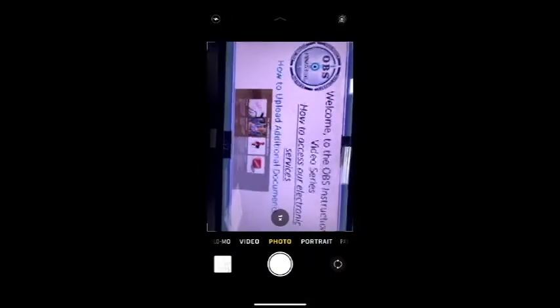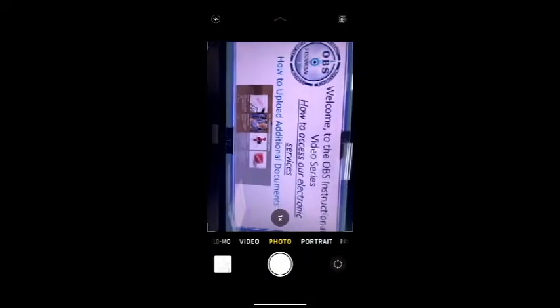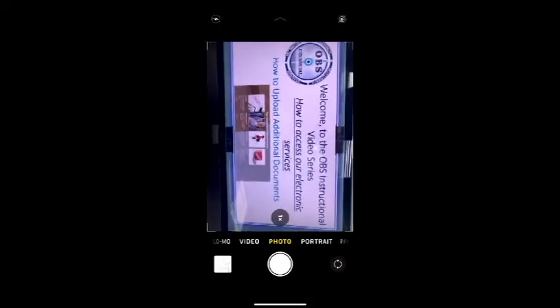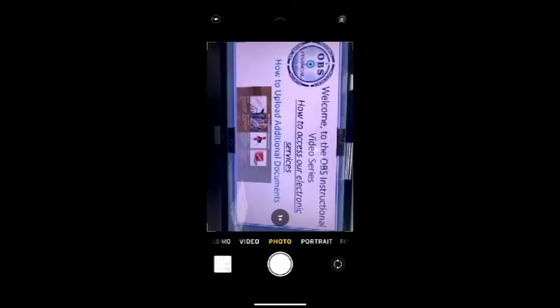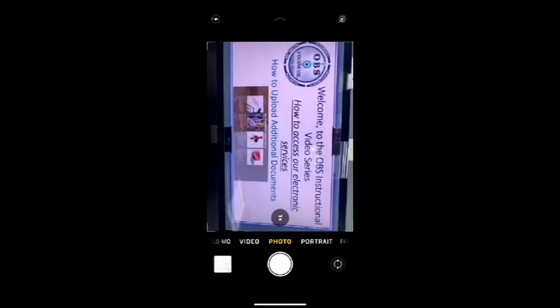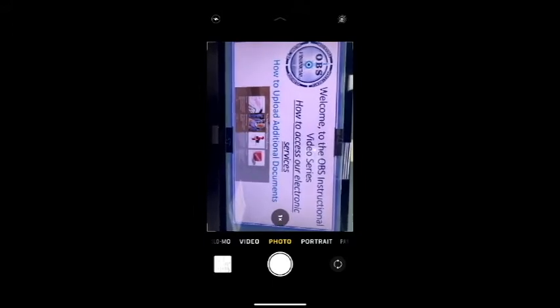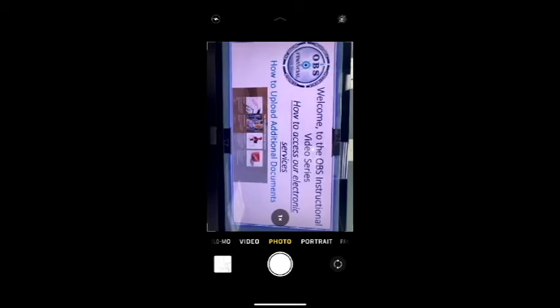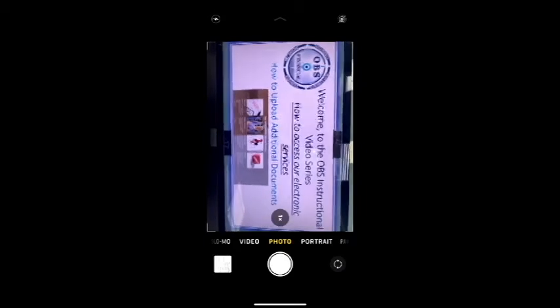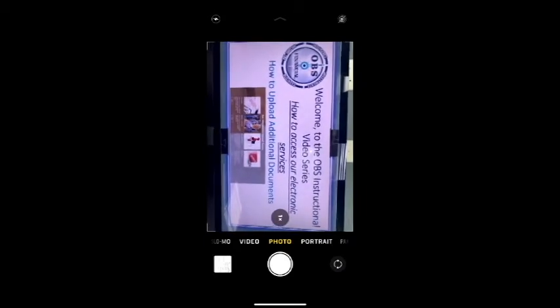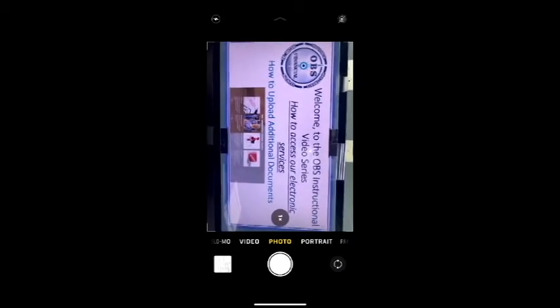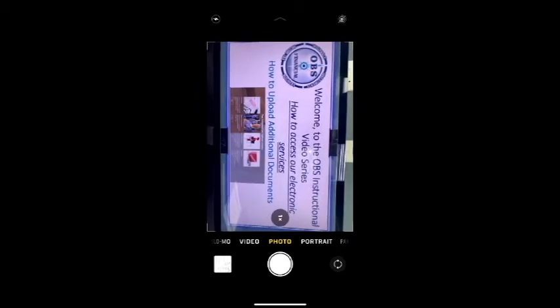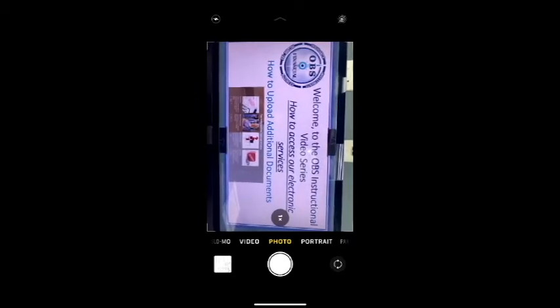Hi there, and welcome to the OBS instructional video series, how to access our electronic services. My name is Stacey Bartel, president of OBS Financial. In this edition, we're going to walk you through how to upload information and documents and what you'll need to complete your tax return online.